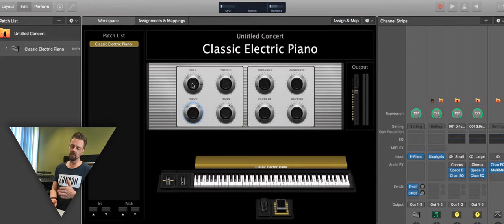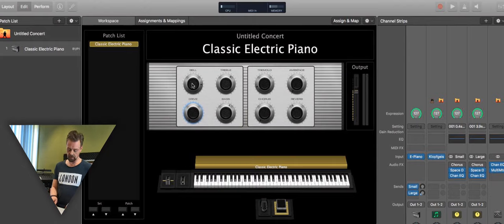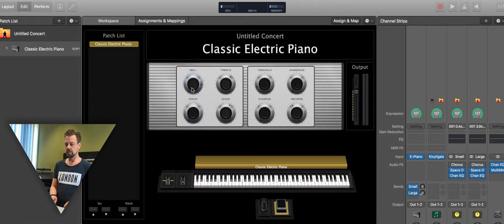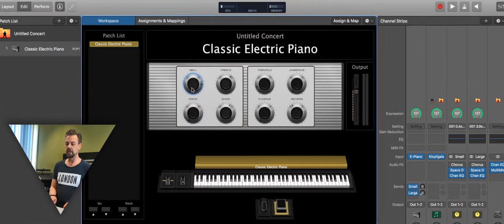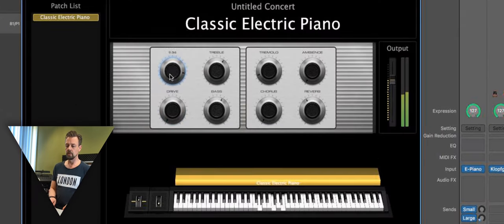You may use just the knobs to change the sound. So we try that one.